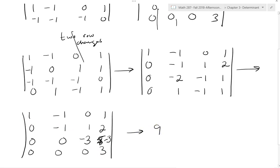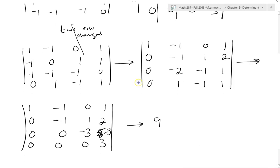With 2 flips, anytime you end up with 2 row flips you go back, because a single flip is multiplication by negative 1, so 2 flips multiply by 1. The determinant is positive 9.